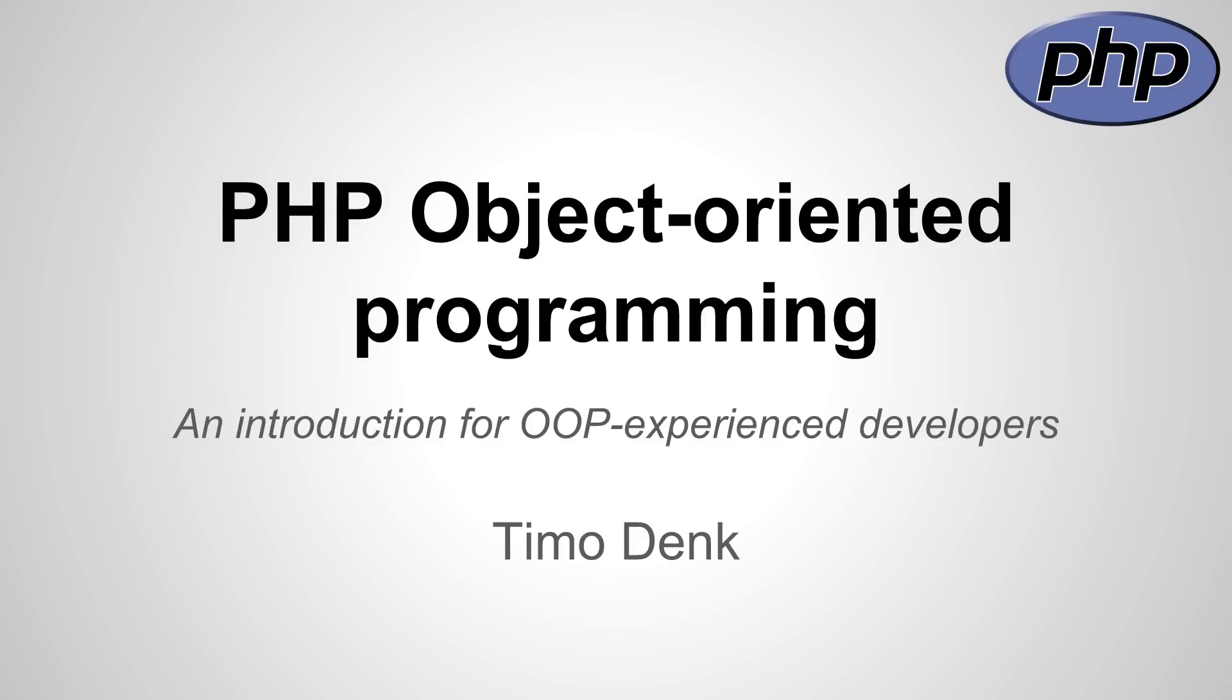Hey guys, what's up, this is Timo Denk. In this video I'm going to talk about object-oriented programming in PHP. This video is an introduction for experienced developers who are already familiar with at least one object-oriented programming language, so I'm not going to explain what an object is and how a class works and all that.